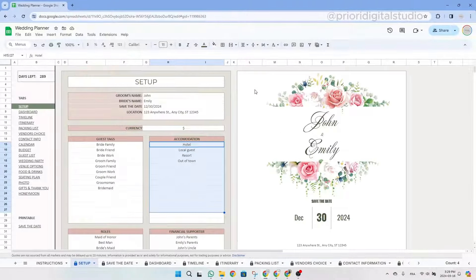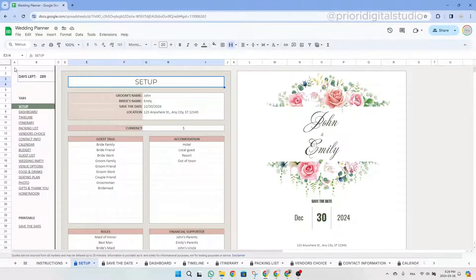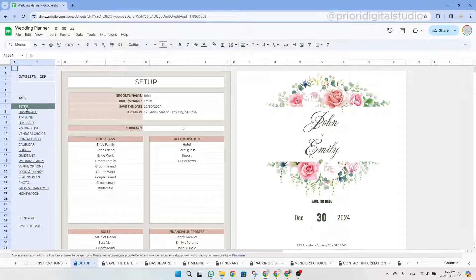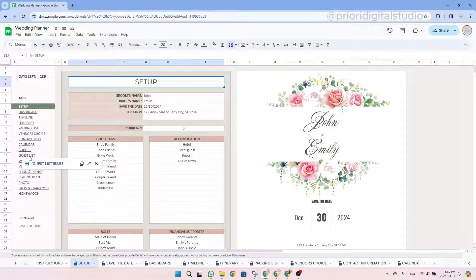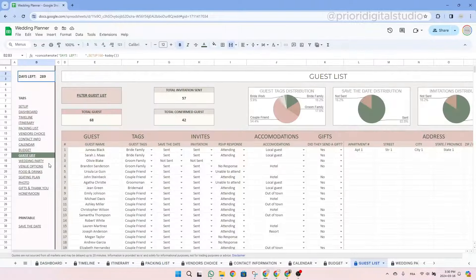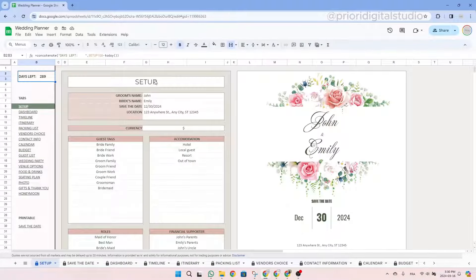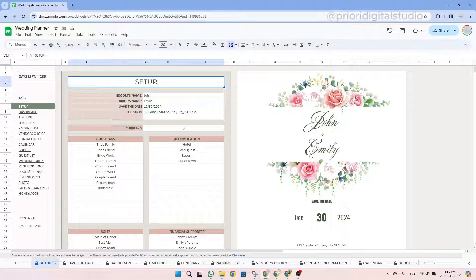On the right-hand side of this tab, you will see a design to save the date. On the left-hand side, you will find a ribbon with a list of all the tabs to easily navigate through them. For example, if I want to go to the guest list tab, I simply click on the guest list link and the spreadsheet will automatically bring you to that specific tab. At the top of this ribbon, you have the number of days left before your wedding day.